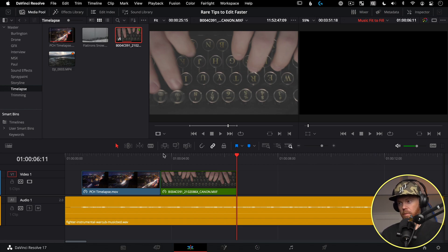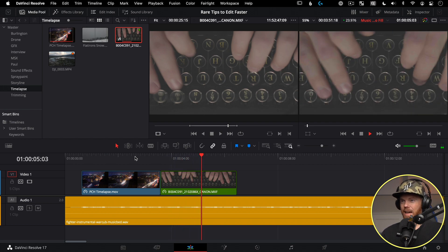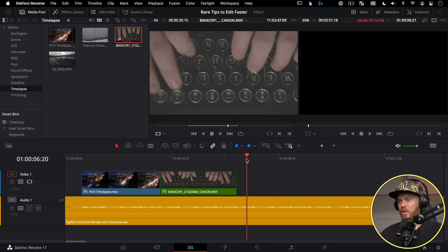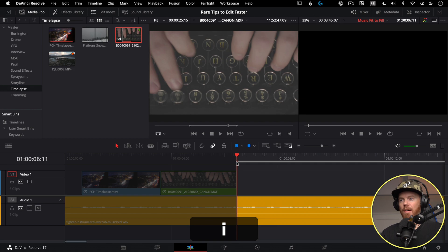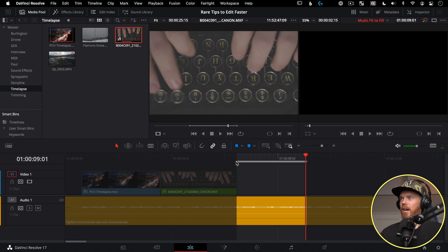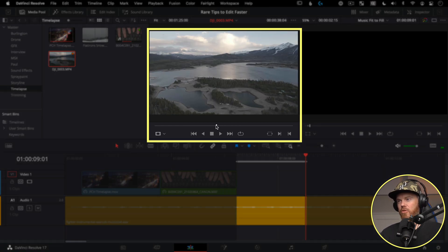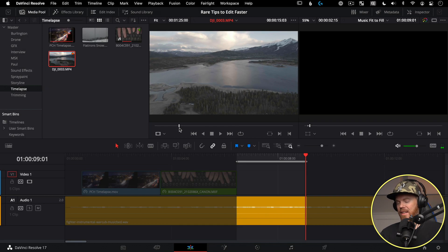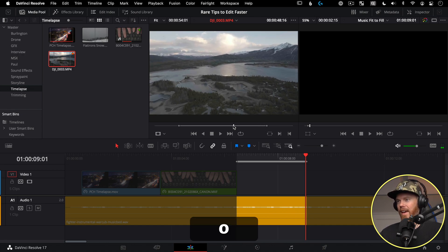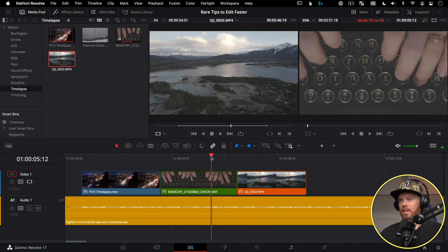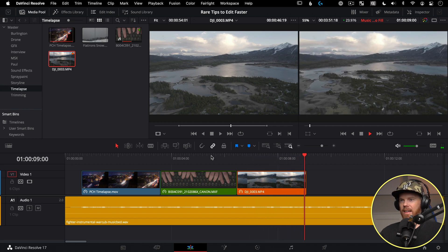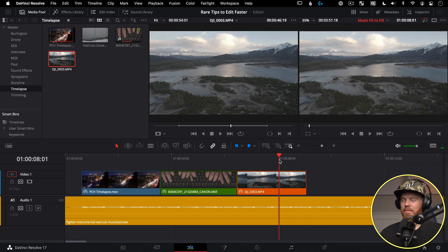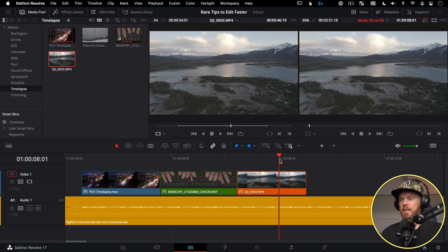Fit to Fill is also great for GoPro or drone clips that are super long but you want to cover a lot of ground in a short amount of time. Mark an endpoint, hit Shift+F11, and it gets the whole section in just a short duration. This can also work in the other direction — you can use it to slow down clips as well.